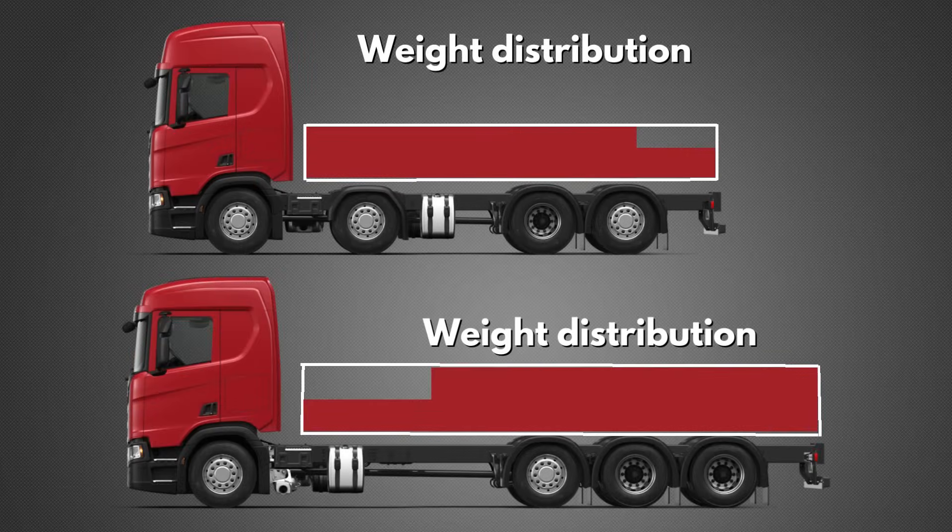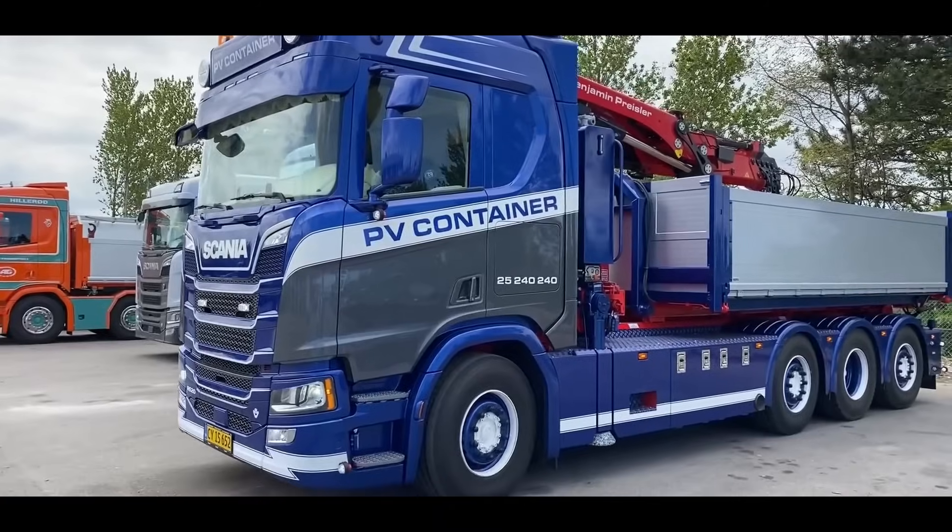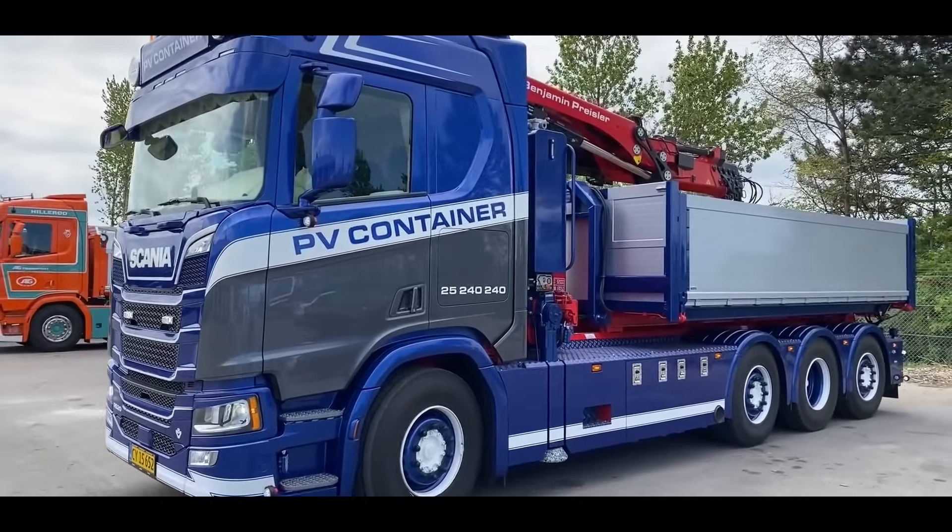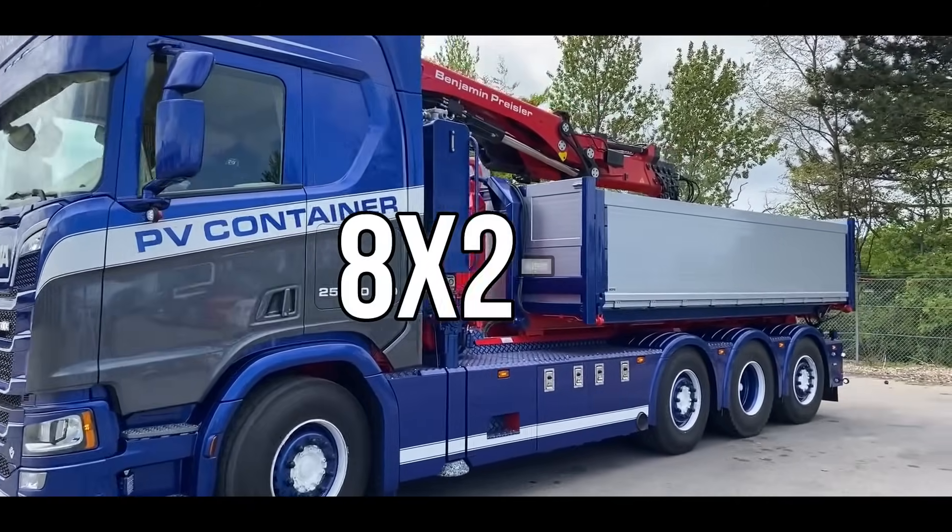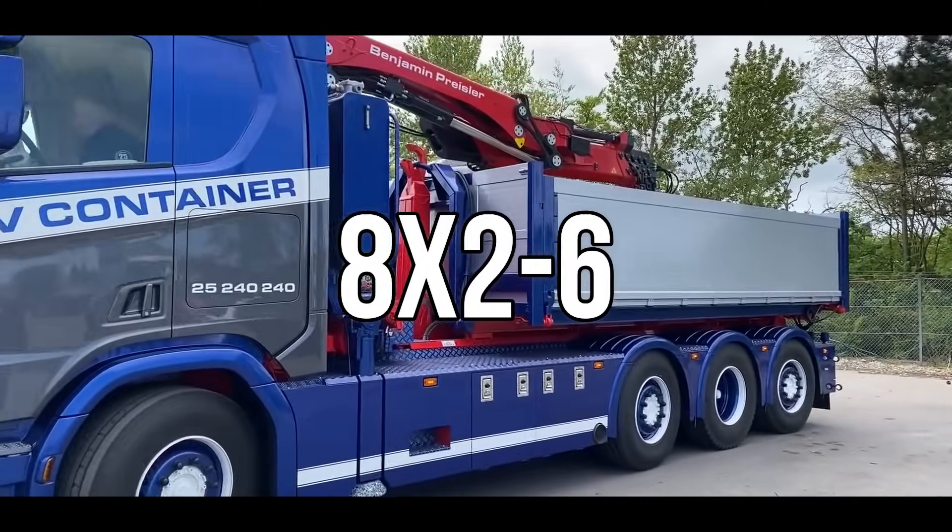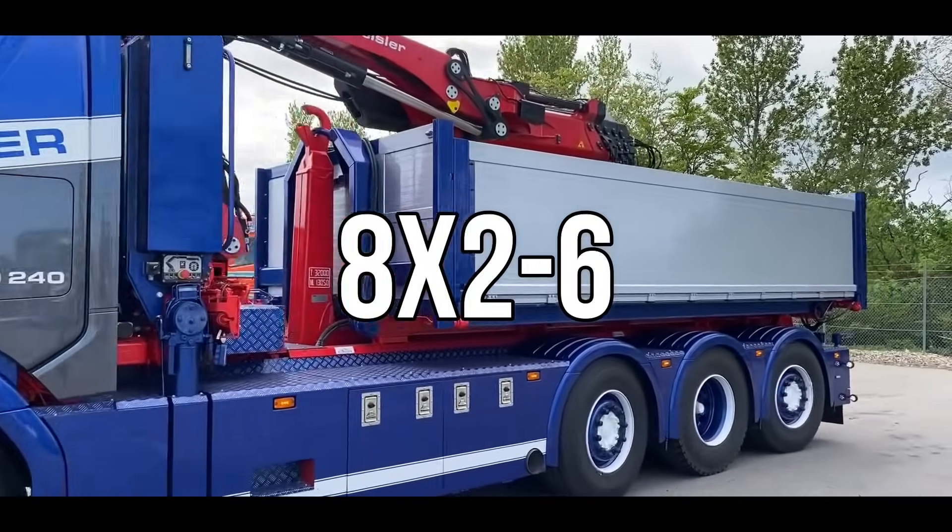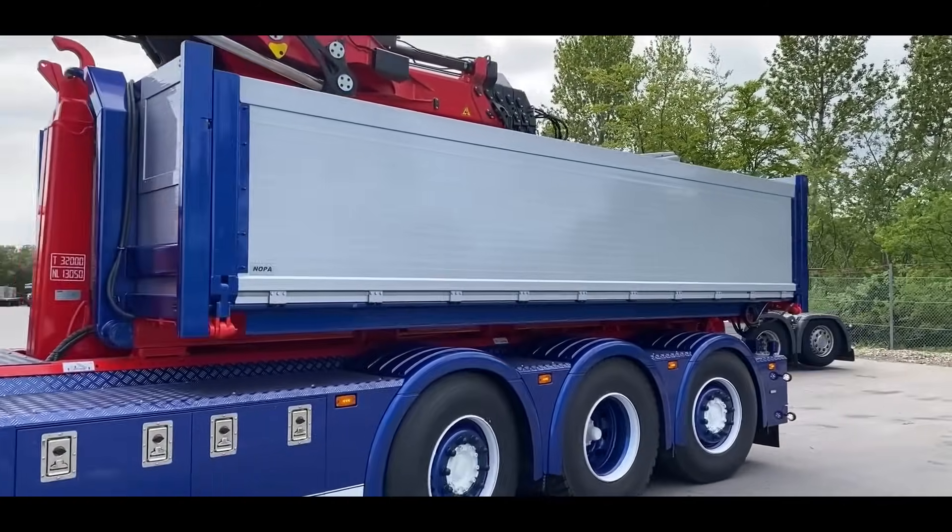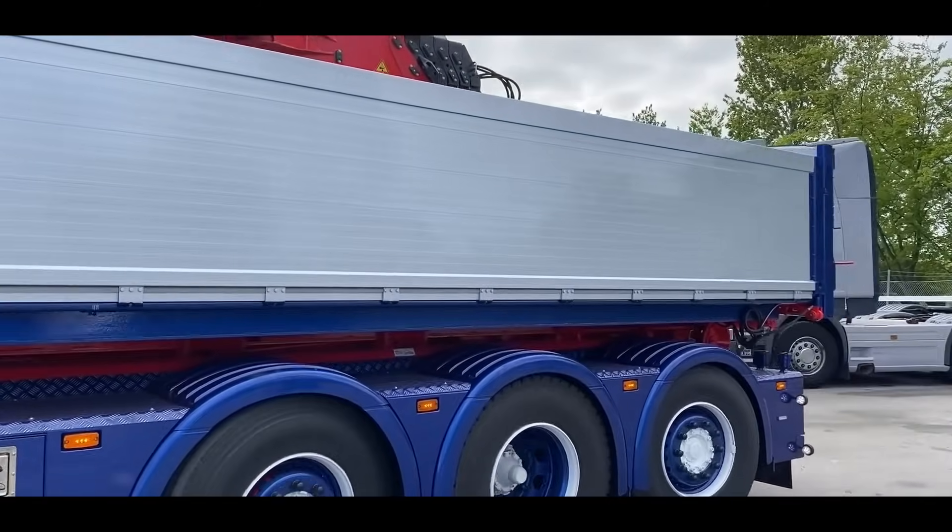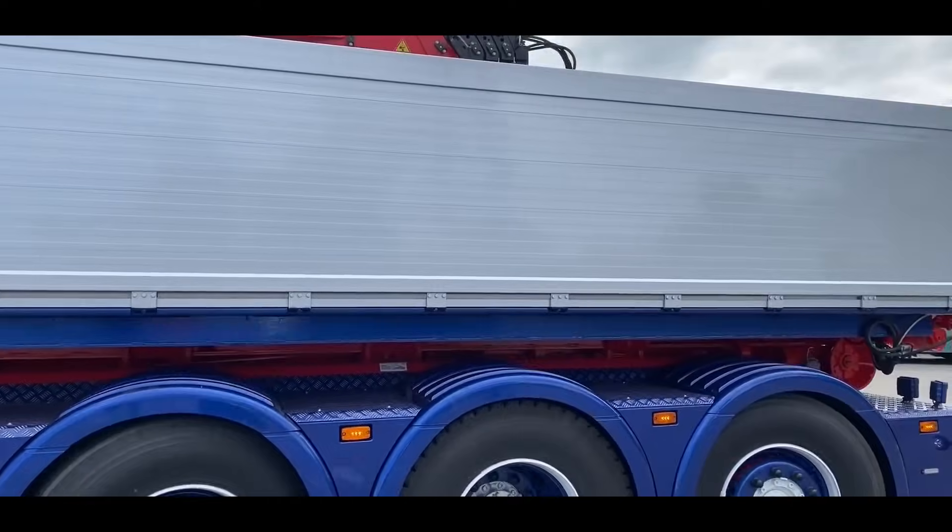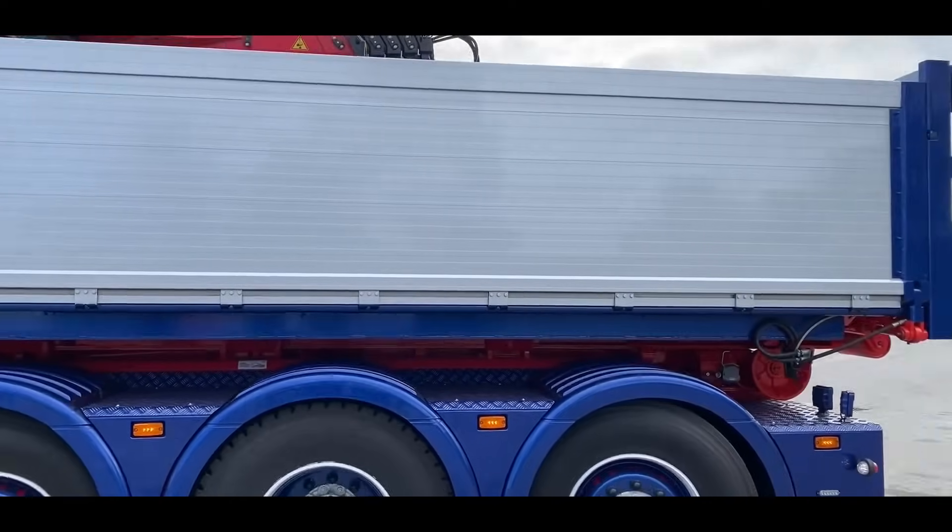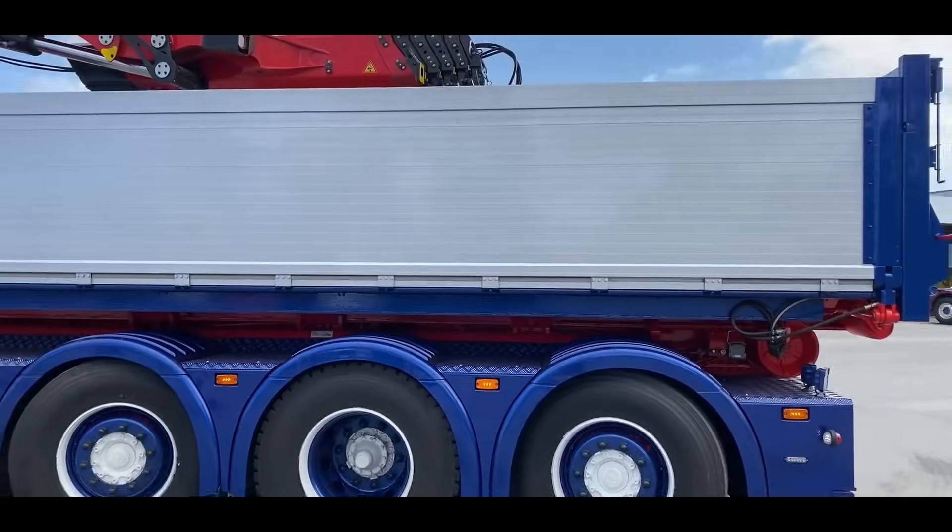If the 8x2 has three axles that are rotatable, it's called an 8x2 slash 6, because there are six wheels which can turn. This type of configuration makes the truck very maneuverable despite being a long vehicle.